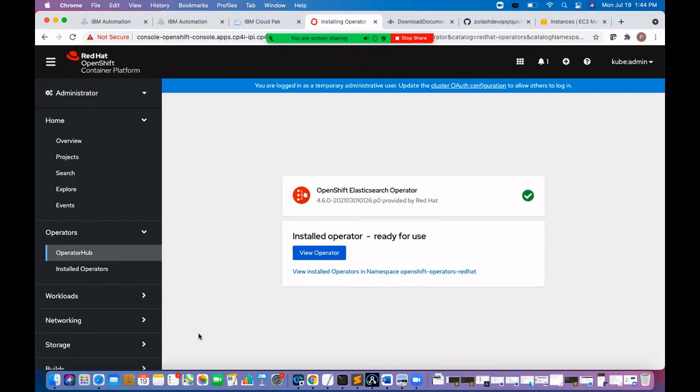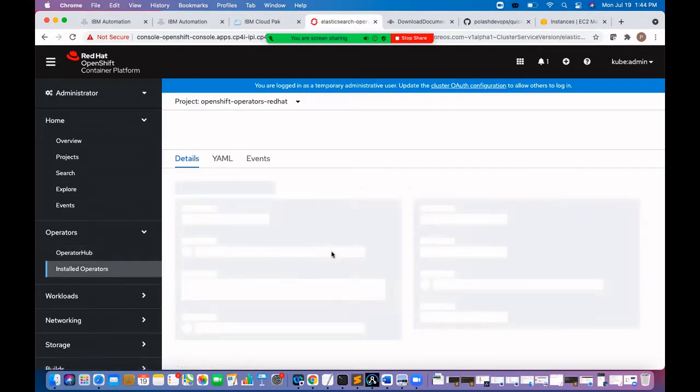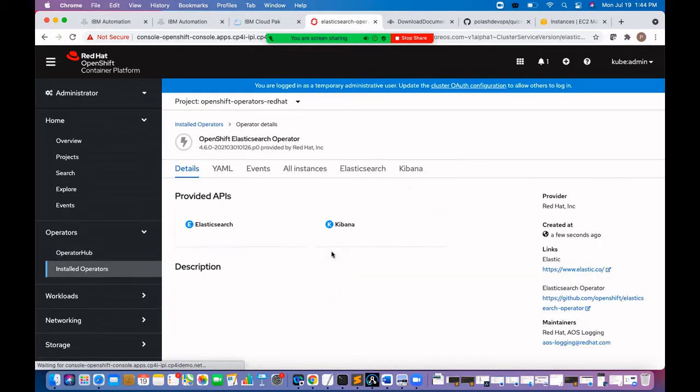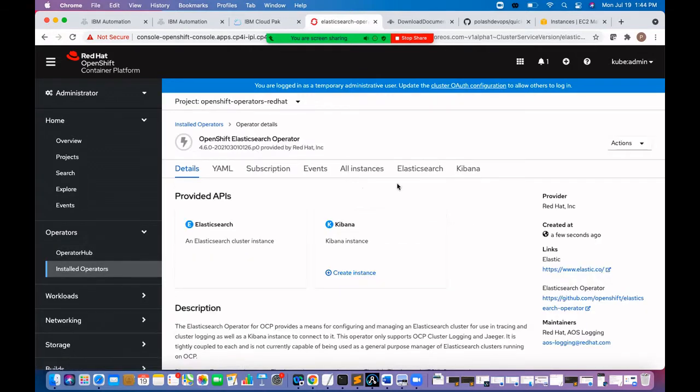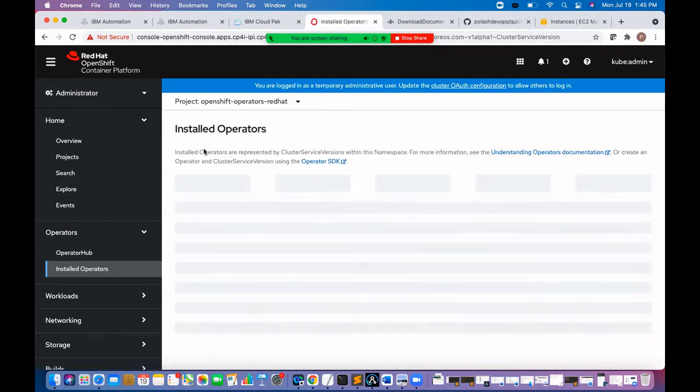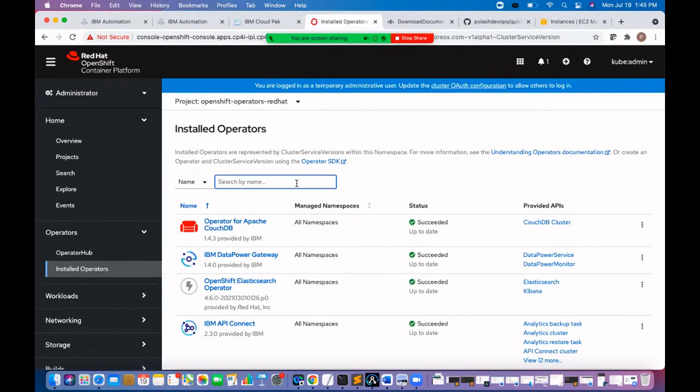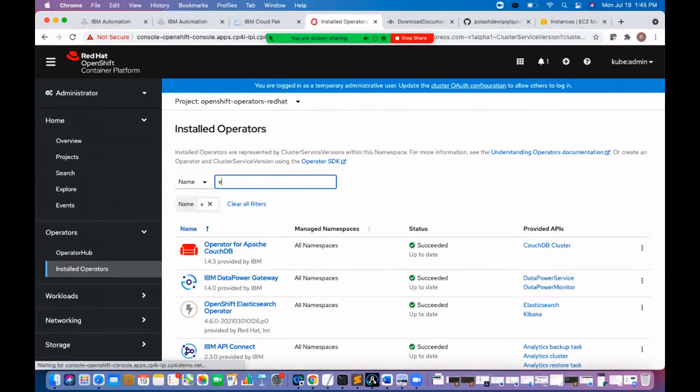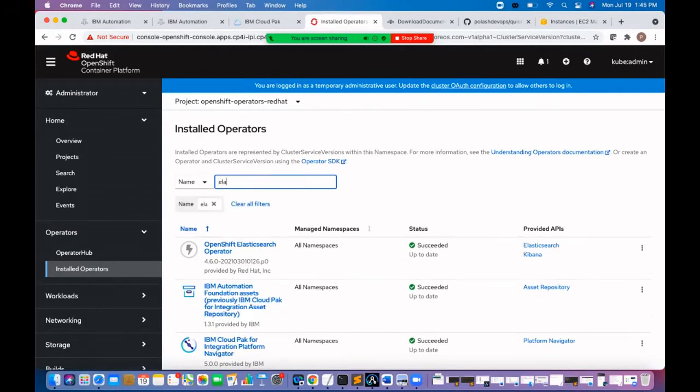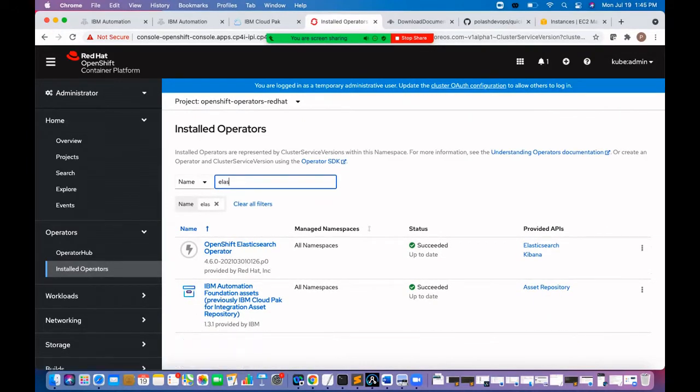Operator is installed. Let's click on view operator. See the Elasticsearch operator is installed. Let's go and install the cluster logging operator.